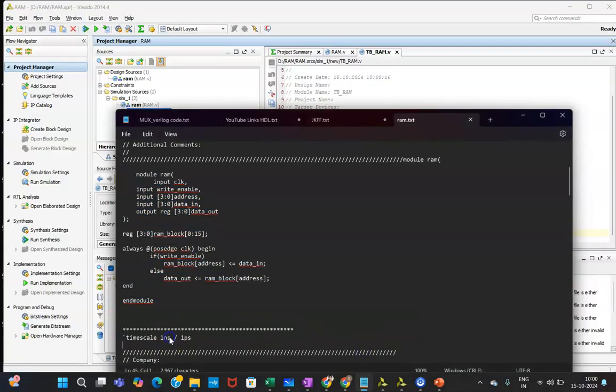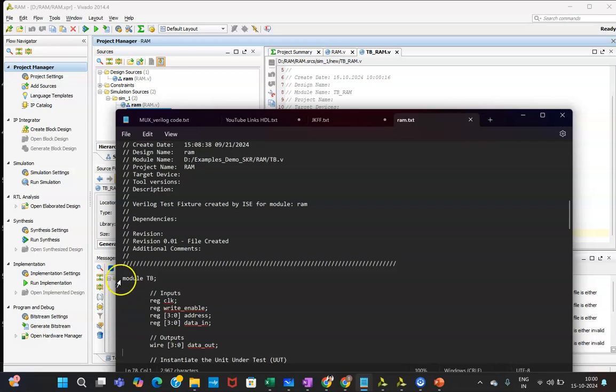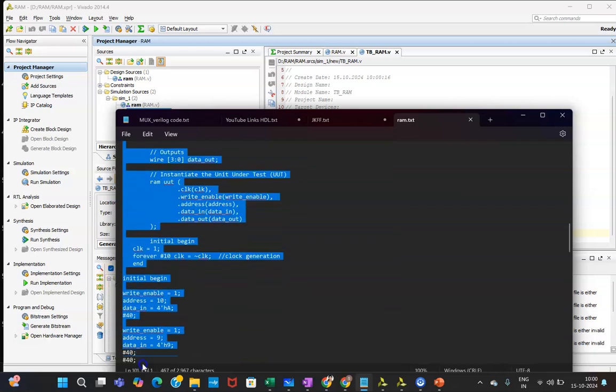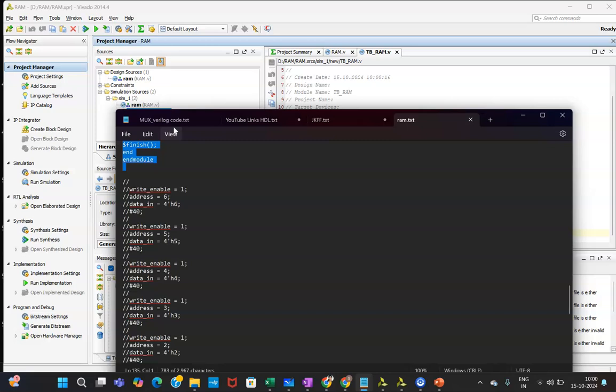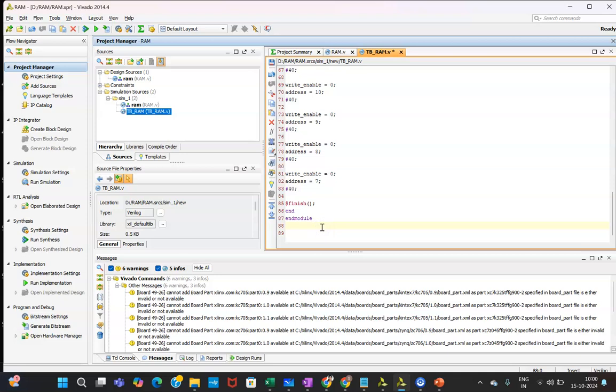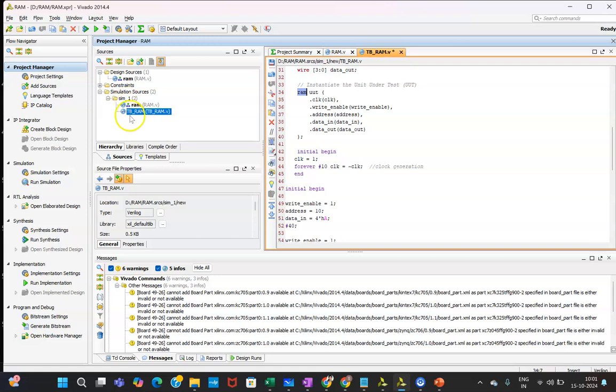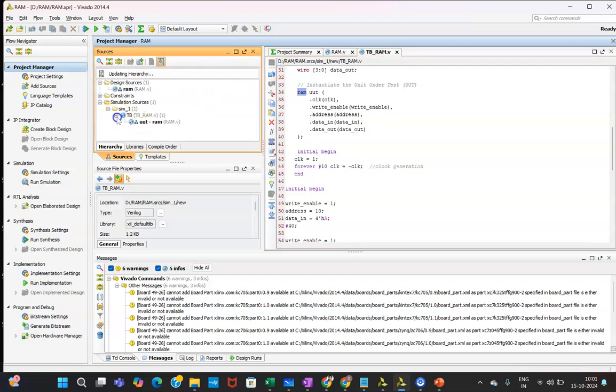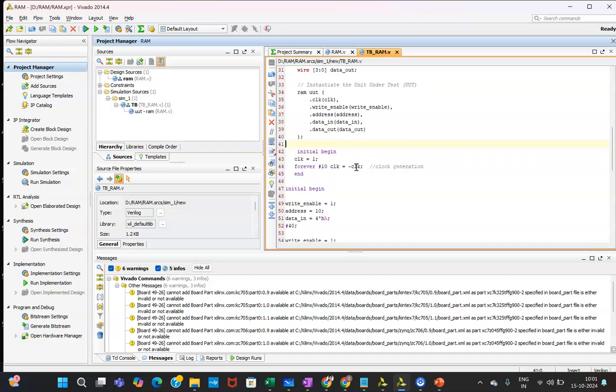Now, I will be copying this test bench code. Keep the thing in mind that until and unless you are not writing the name properly whatever is given to your main code, it will not get linked. At this moment I have written RAM in small, and my name to this Verilog code is RAM. That's why if I am saving now, it will be linked to this main code, that is the source code. Here you are able to see plus sign is coming. This is under your UUT, means your test bench is written for this UUT. This should be happening for execution of the test bench.